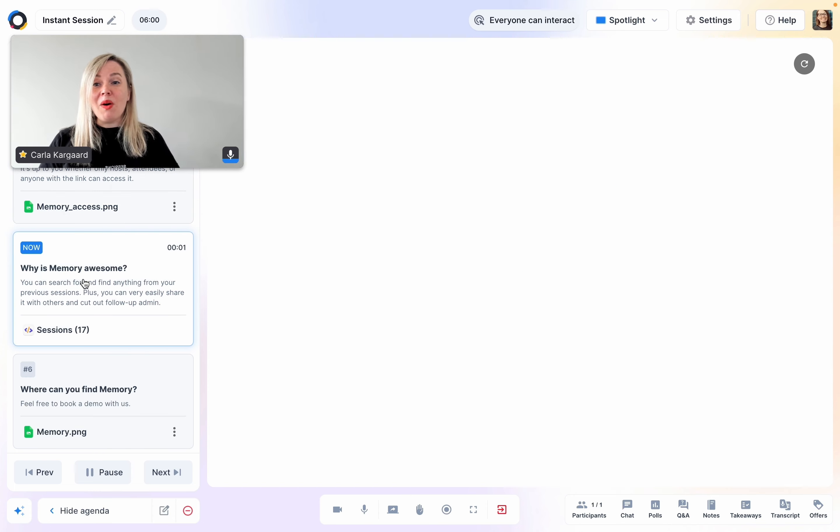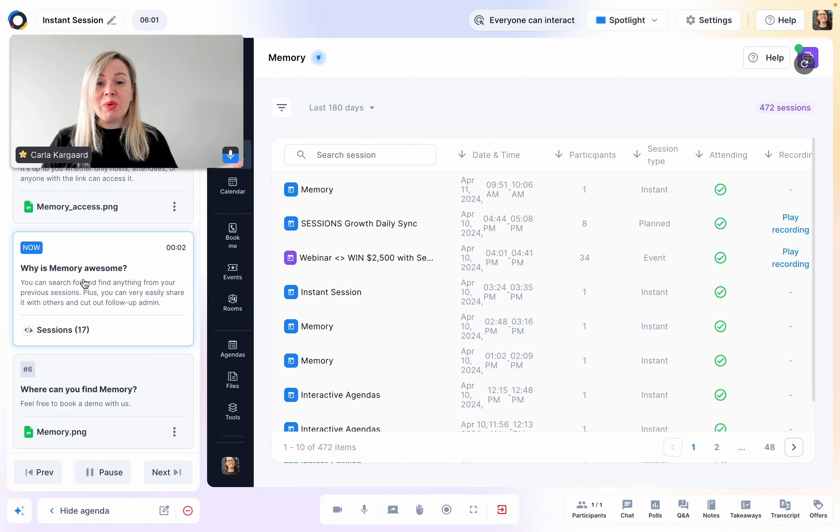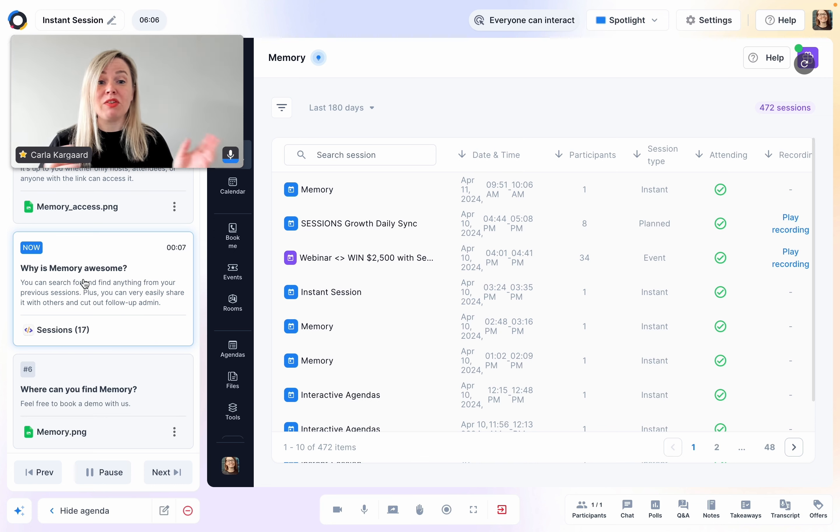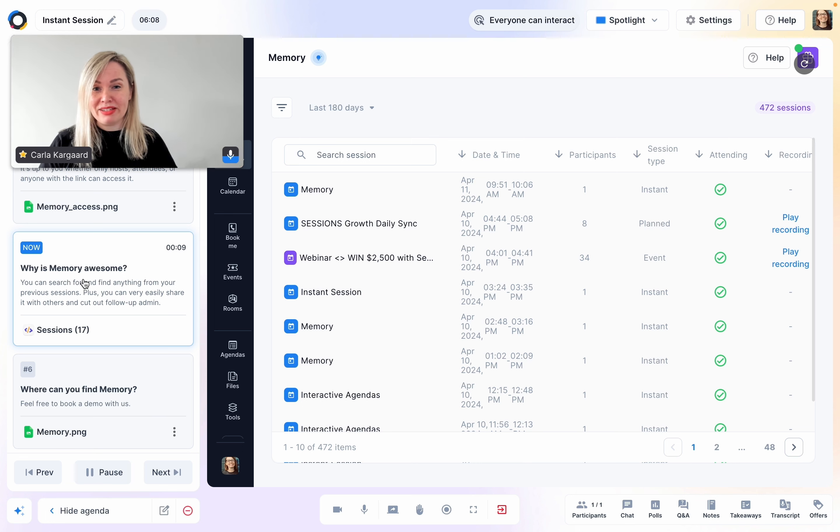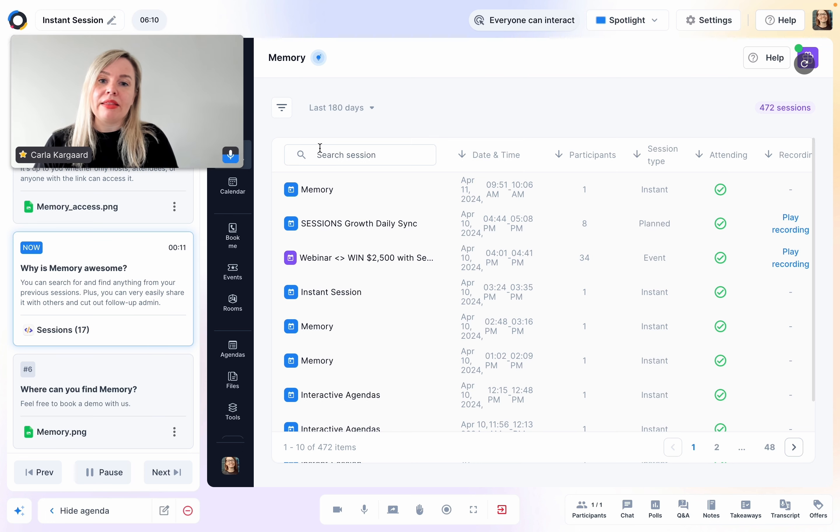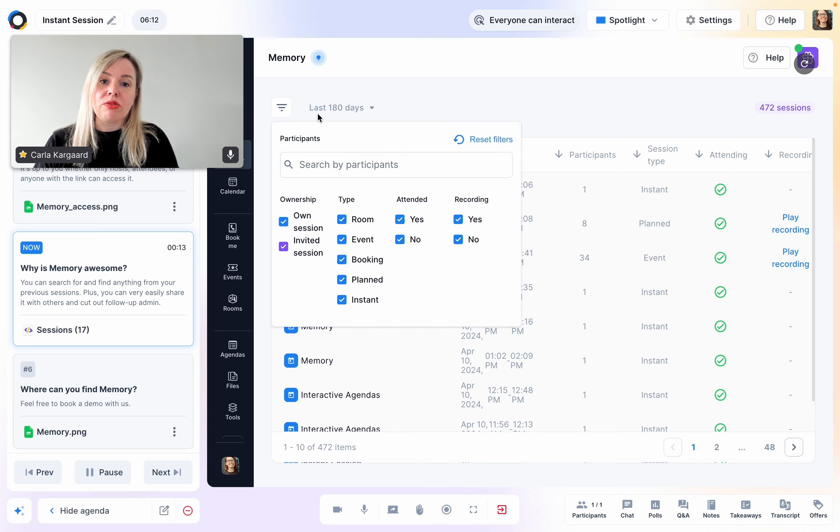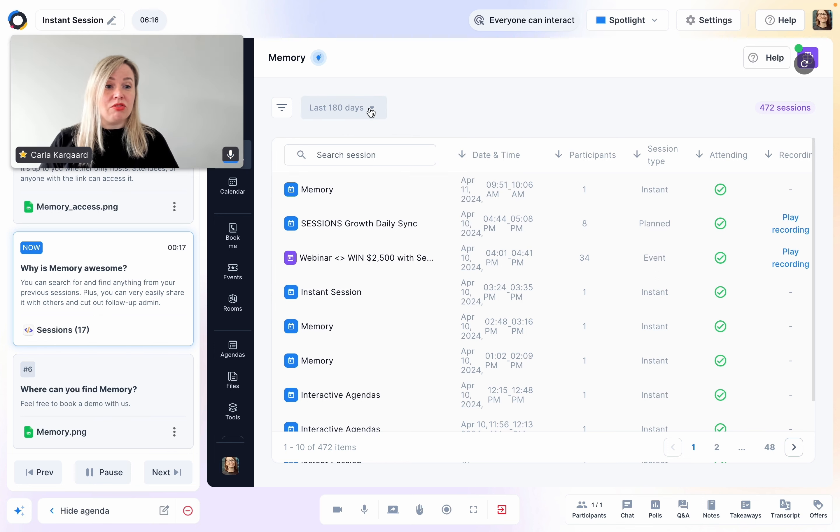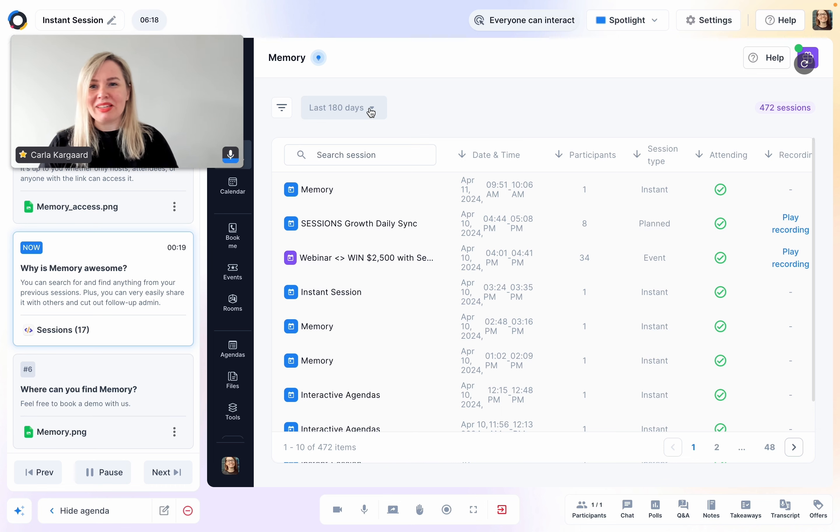Why is memory awesome? Because it saves you a lot of time and admin work, especially if you're looking for something from a previous session. So there's a search function. You can also switch on some filters and it makes it really easy to find stuff and then share it with others.